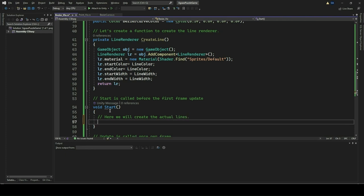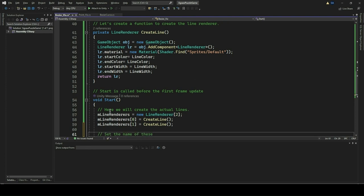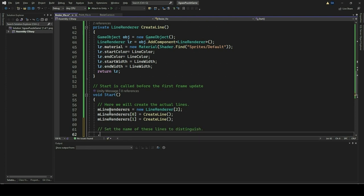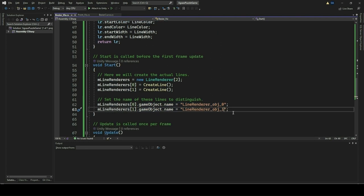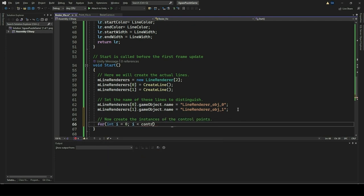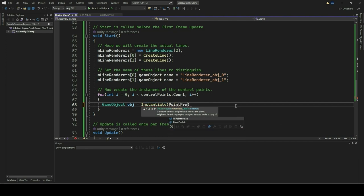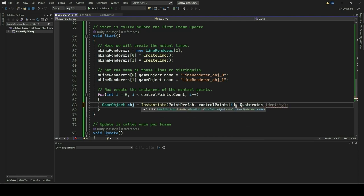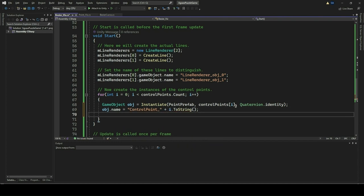The Start method in the Bezier_Viz class is executed once when the script is initialized. Within this method, we will create the actual lines for visualizing connections between control points and the Bezier curve. We will instantiate two LineRenderer objects and initialize them using the CreateLine function, which sets up their properties such as material and color. We will then set names to these LineRenderer objects, allowing us to distinguish them within the Unity scene hierarchy. Furthermore, we will also create instances of control points by instantiating the PointPrefab game object for each control point, giving each instantiated control point a unique name based on its index and adding it to the EndpointGameObjects list.